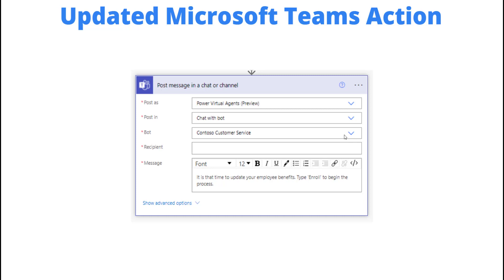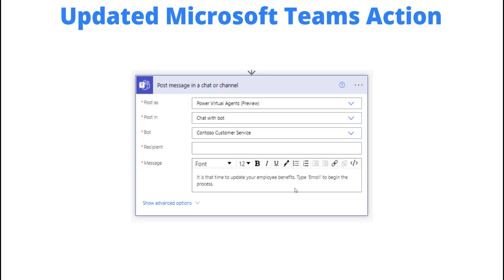In this case we can send a message. When the message is sent, it's going to look like a static message. In this case 'it is time for you to update your employee benefits.' If we want the user to do something, we need to basically give them instructions. Here we're going to say 'type enroll to begin the process.' When they type 'enroll' and hit enter, that's going to issue essentially a trigger phrase, and as long as we match up a topic with that specific trigger phrase, we're going to go into that topic.